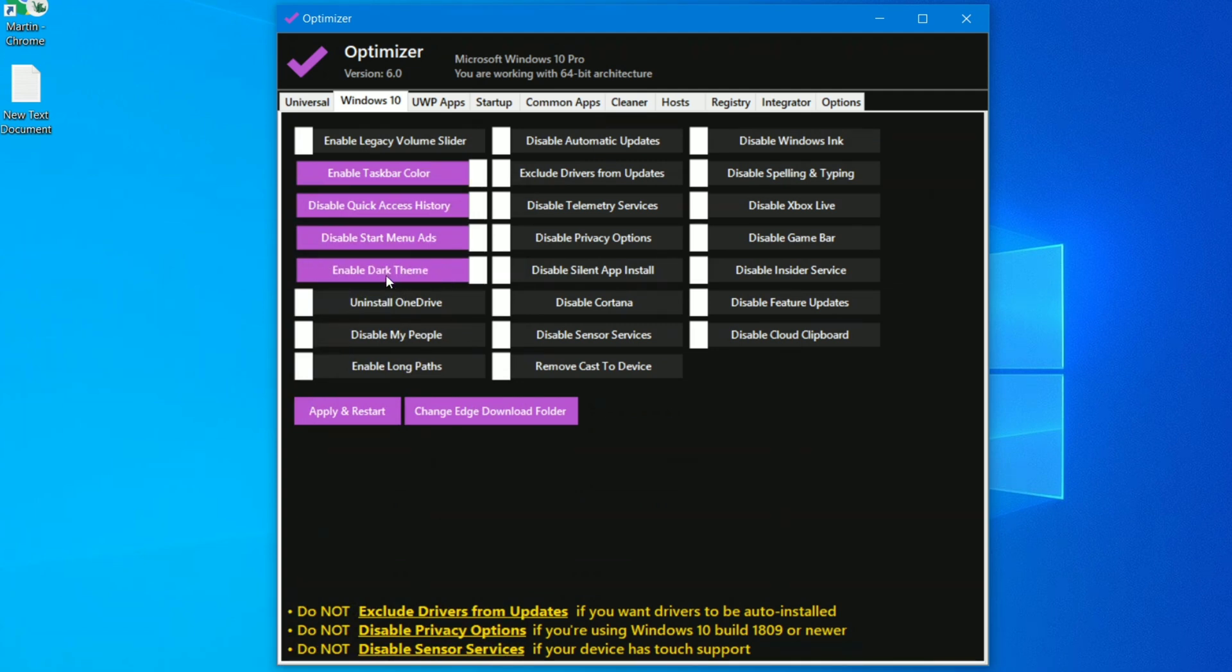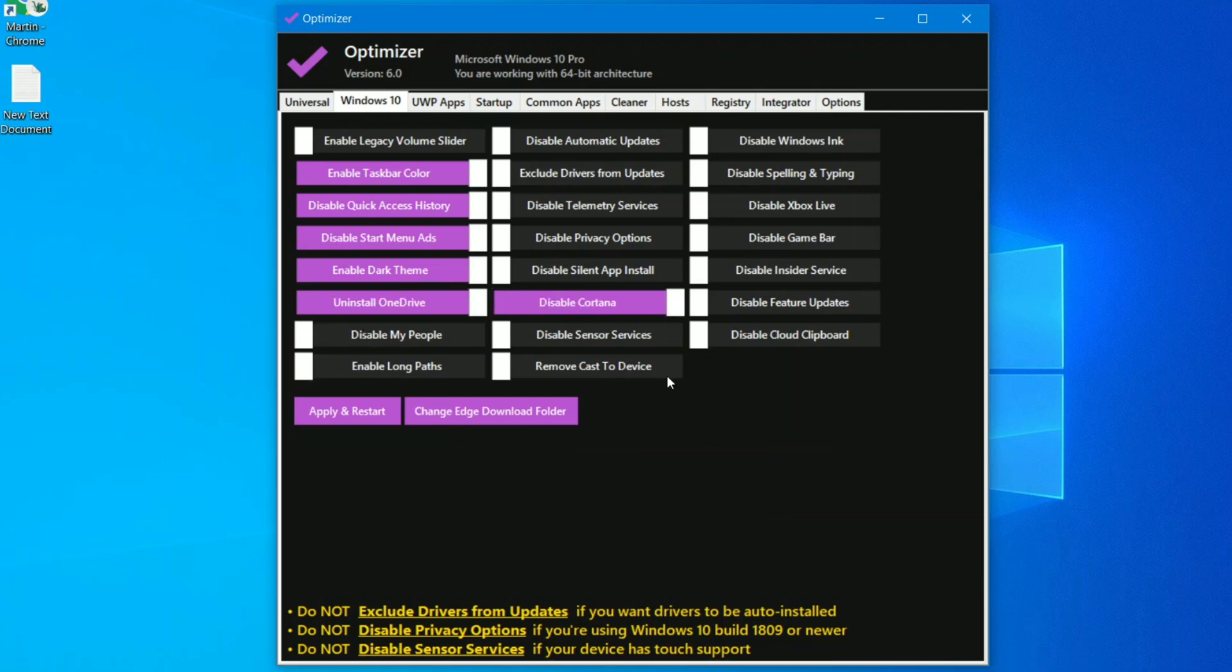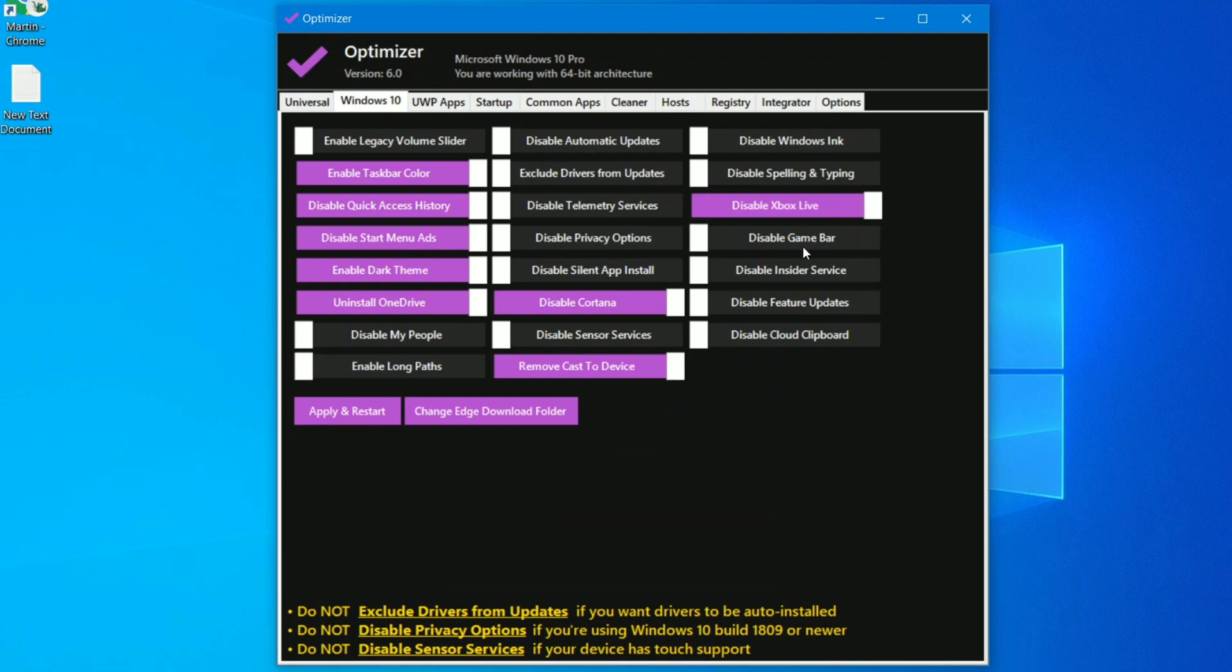Next one is super useful: dark theme comes handy in the night time. Uninstall OneDrive, obviously I don't need this. Next one disable Cortana and remove the cast to device. Now here choose your options very carefully guys because since I don't use Xbox Live, disable game bar, this feature is not useful for me so I can simply disable it. Just like that you have to choose your own ones.